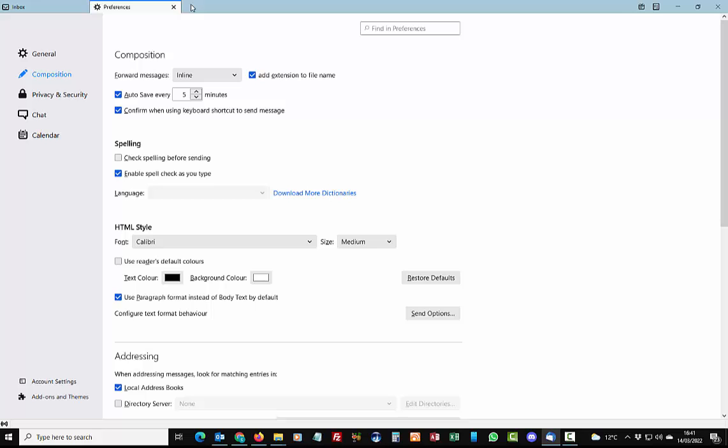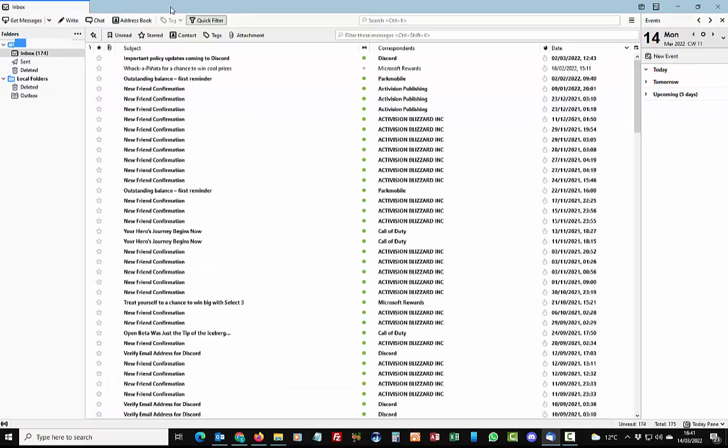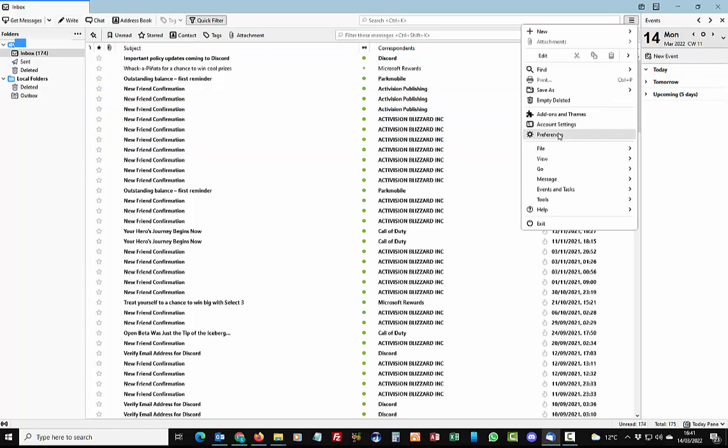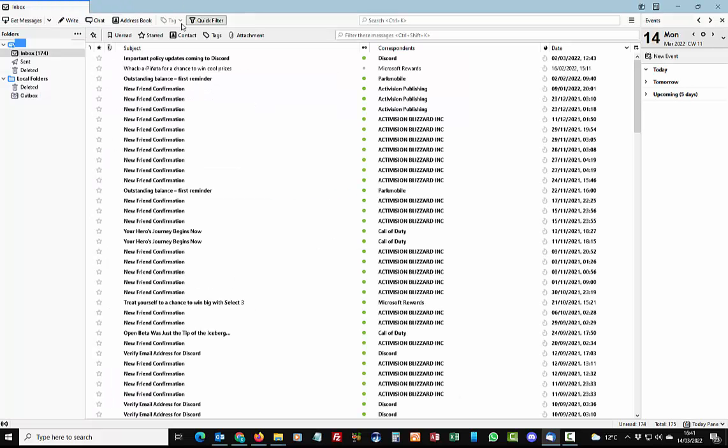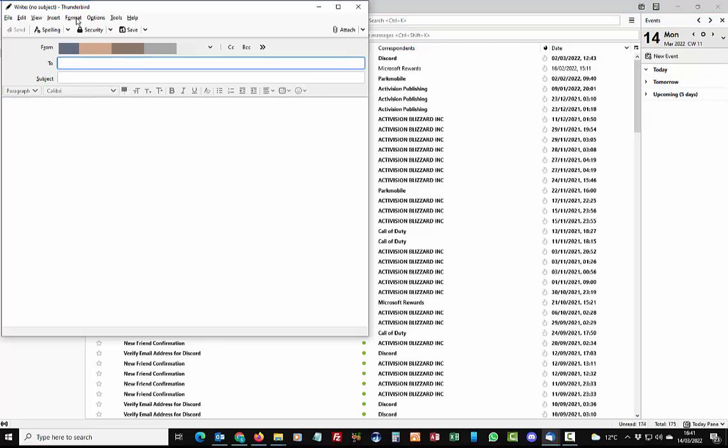So I would suggest leaving that as use readers default colors. So now I've set it to Calibri, all I do is just go back to the inbox there just by clicking on the cross just up the top there. I was a bit quick on that, so you just click on the cross just up there. And then all we do is we just write a new email.